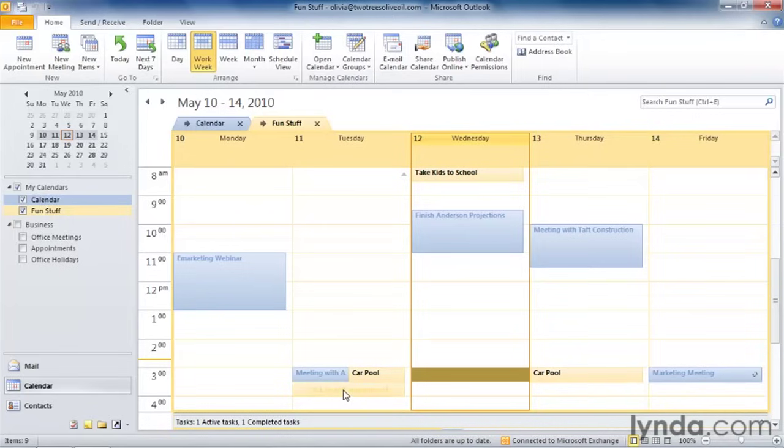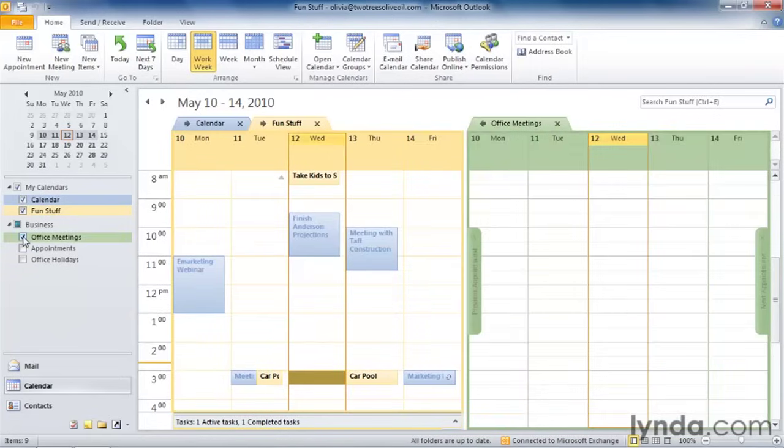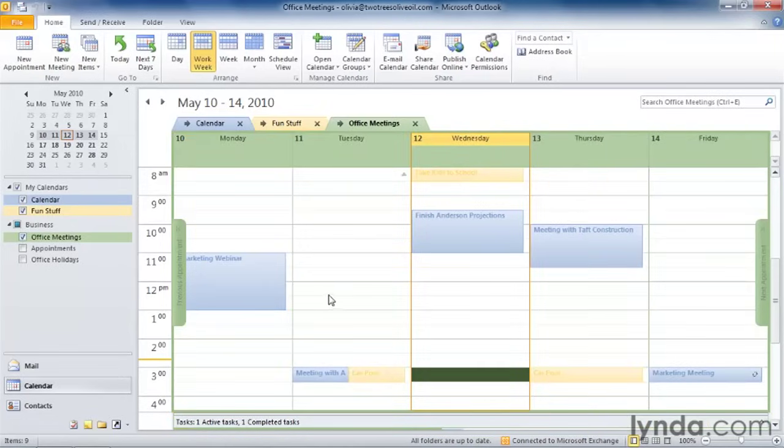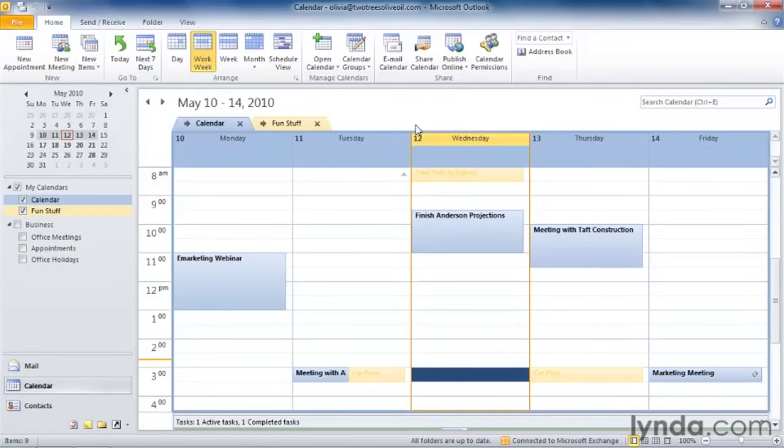Now I can add additional calendars to the overlay by selecting the calendar and then adding it to the overlay. If I want to separate the calendars, I can either close the calendar by clicking the X, or I can divide the calendar by clicking that overlay button again, which is now pointing to the right.